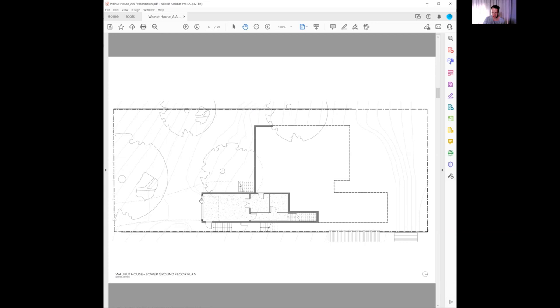Got a driveway through there. You can see the single garage, a bit of storage and an internal staircase up through to the upper ground, and we've got the suspended concrete stair here wrapping up to the entry.